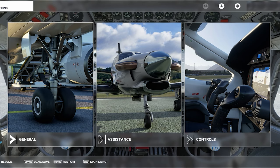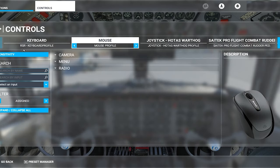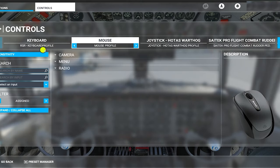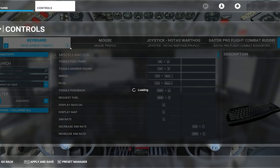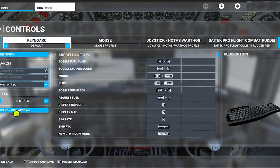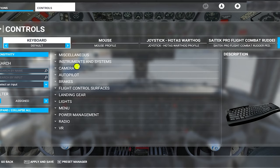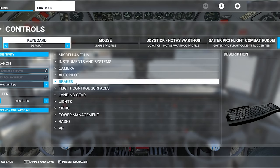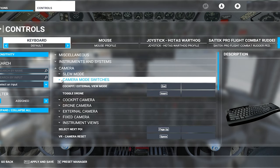We start off by going to the view controls. You'll notice that I have a custom keyboard profile that I set up for my own use when I'm flying. I strongly recommend you press the expand/collapse button just to compress the whole menu down — it cleans it up and makes it easier to find what you're looking for. For example, we want to go into the camera controls and take a look at the mode switches.